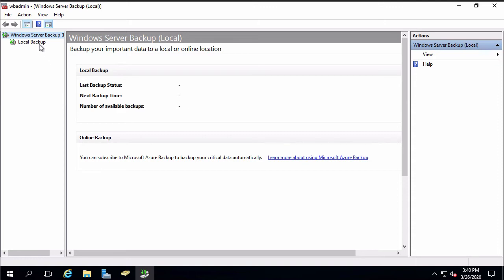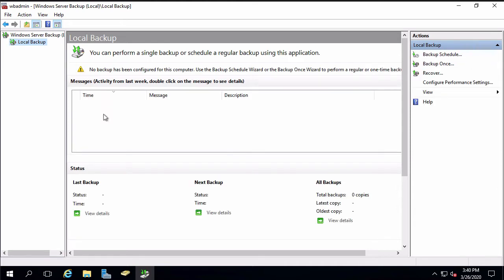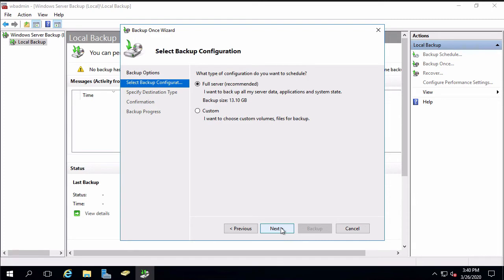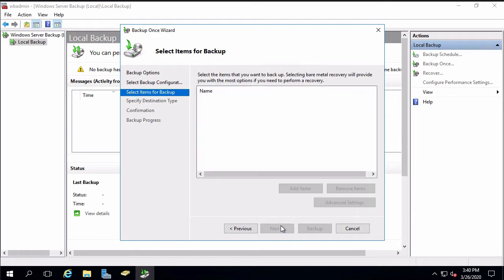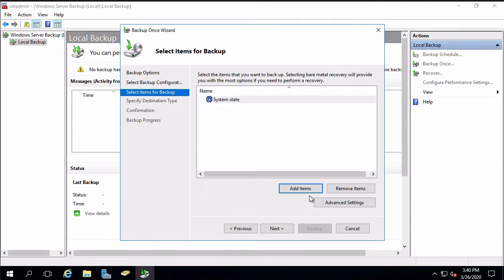I'm going to make a local backup and right now the system is checking to see what backups I have, which are none. I'm going to do a single backup, specify what options I want. It's not going to be a full backup, I'm going to customize that and I need to select what I'm going to backup. So I'm going to add in system state and say okay.